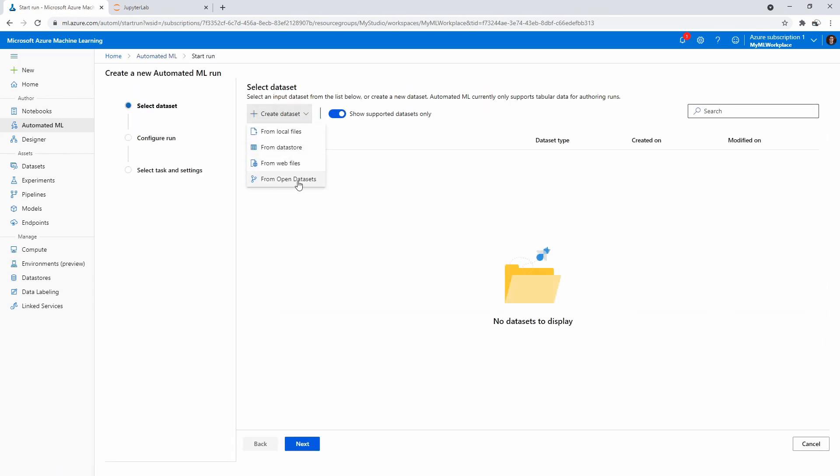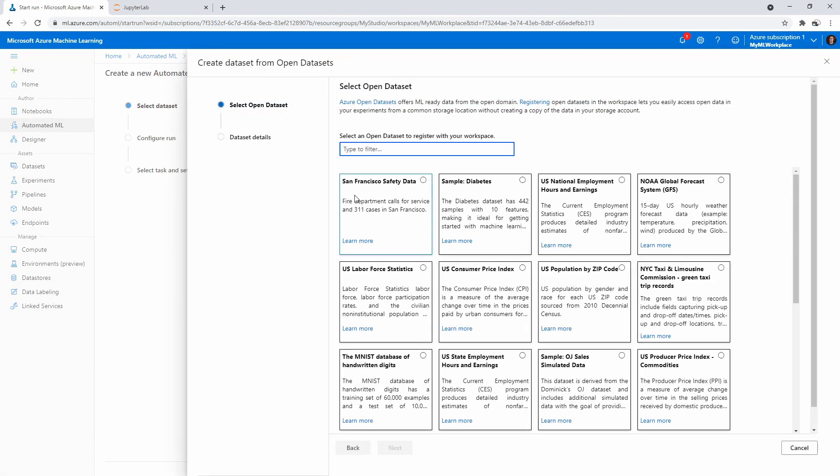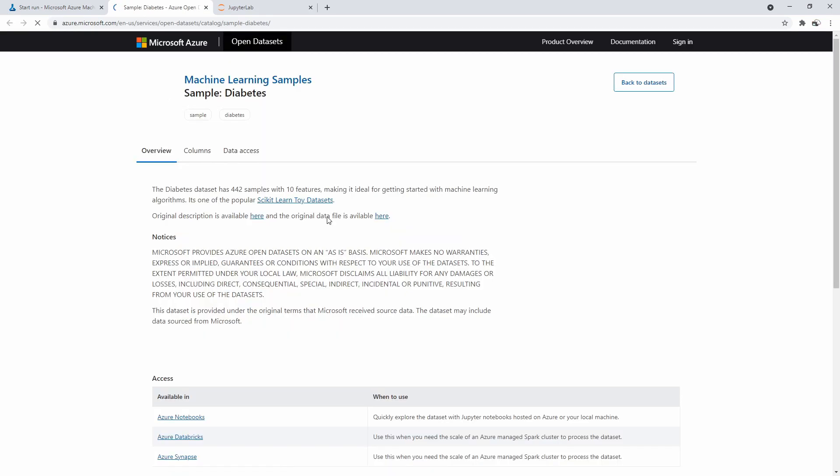We're going to need a dataset. I don't have one, but the nicest thing is they have these open datasets. If you click here, you'll see there is a bunch here. A lot of these you'll come across quite often, not just on Azure, but other places like this diabetes one—I've seen it everywhere. If we just go click here, maybe we can read a bit more.